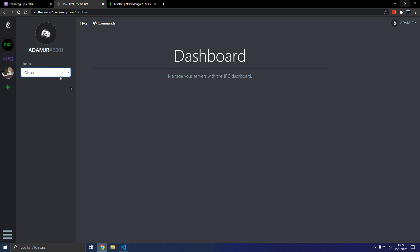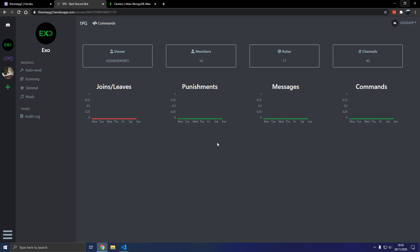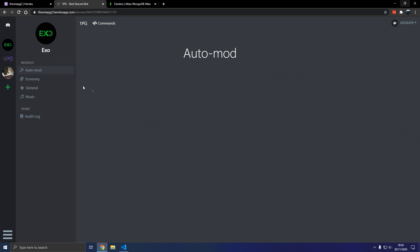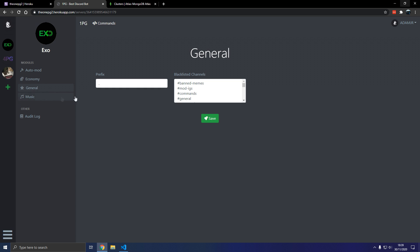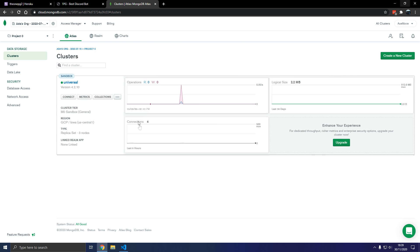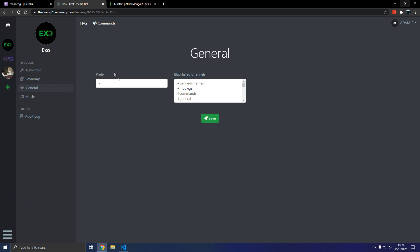So we have themes, we have the discord theme, we have graphs, there we go. So now let's see if this updates. Moment of truth, and it does because we're connected to the database. There we go.